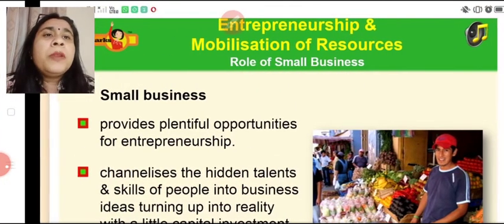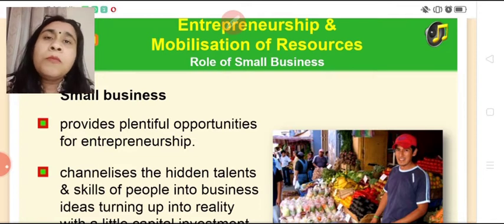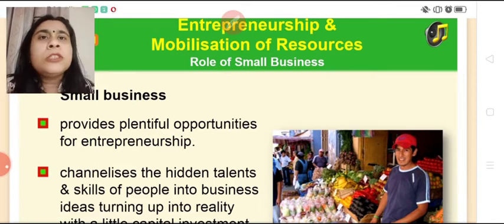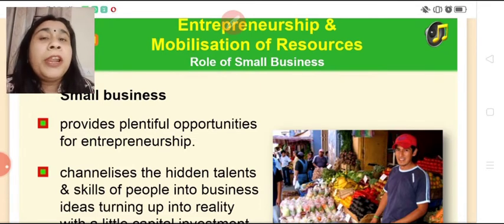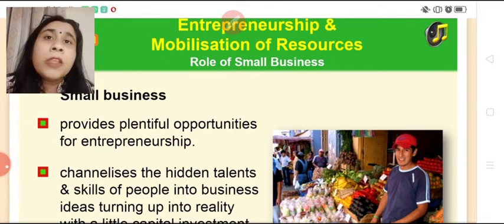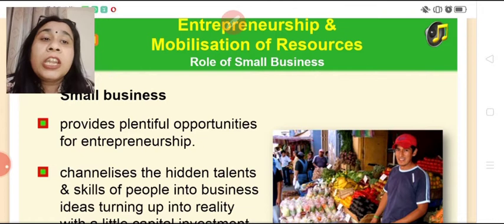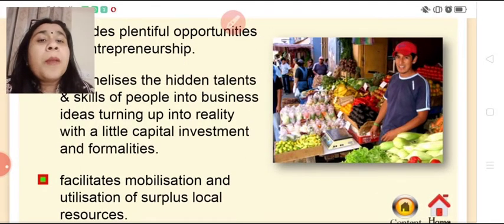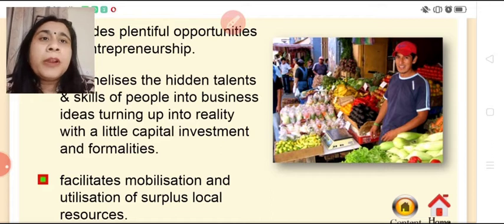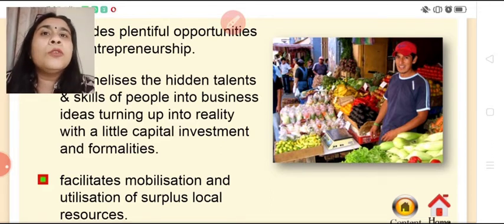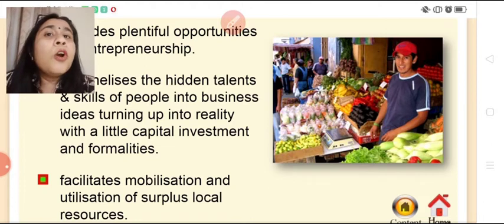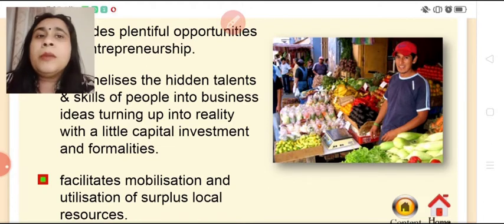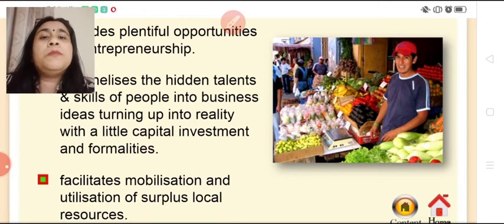Next is entrepreneurship and mobilization of resources. Small enterprises provide plentiful opportunities for entrepreneurship and for bringing change in society. They channelize the hidden talents and skills of people into business ideas, turning them into reality with little capital investment. Because of small scale enterprises, people's hidden talents and skills come forward and they can convert their ideas into demand with minimal investment.